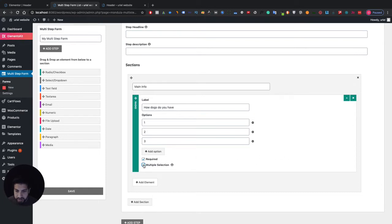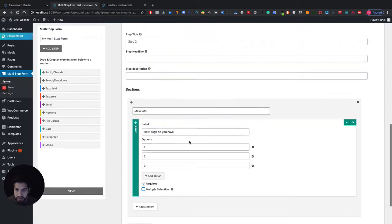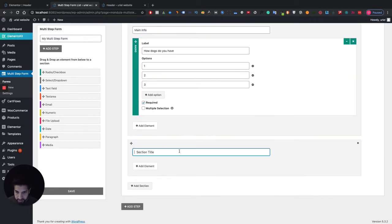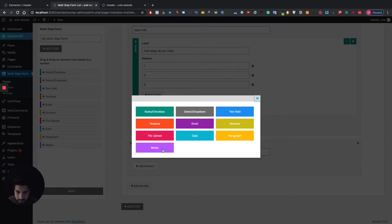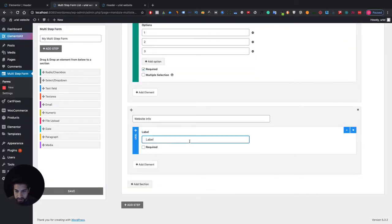You can set it to multiple select or restrict it to a single selection. Now let's add our last section — this can be 'Website Info'. You can have them download stuff, use a dropdown, or a checkbox. Since I'm asking for a website I'll just add a text field and label it 'Website URL'.